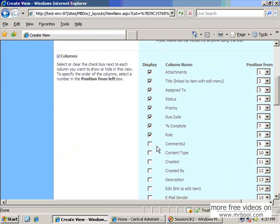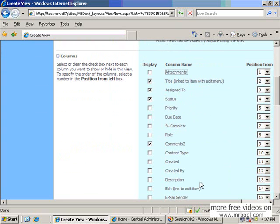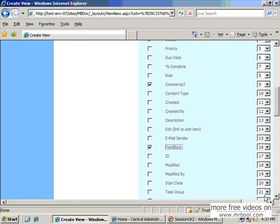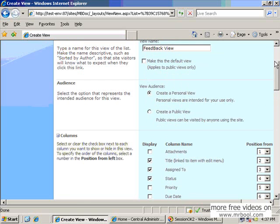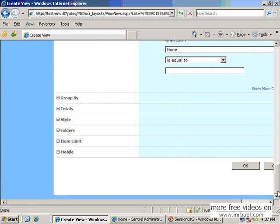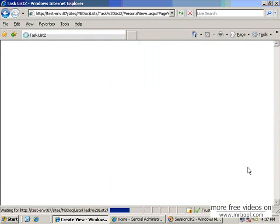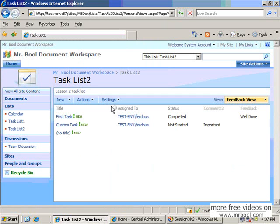For example, I can show you the comments. We do not need role, percentage complete, priority. We can keep only title, assign to, status, comments and feedback also. It should be a personal view, so there is some other filtering configuration you can do. Then you can see this is a feedback view, and it is only for the administrative account.